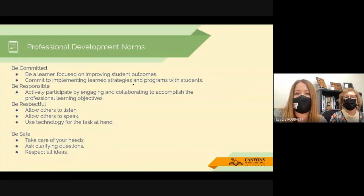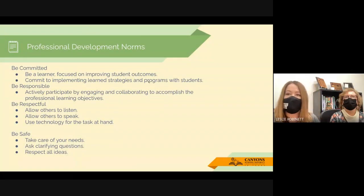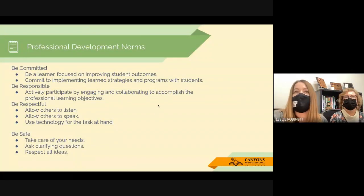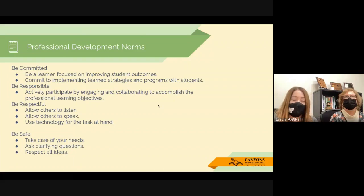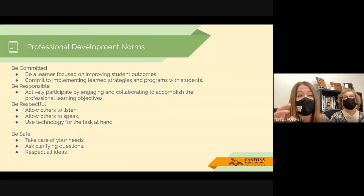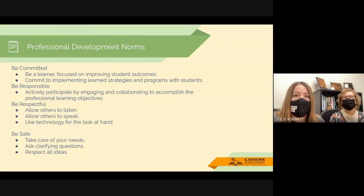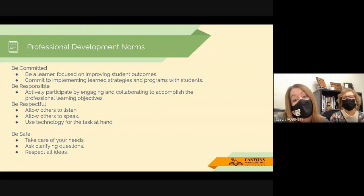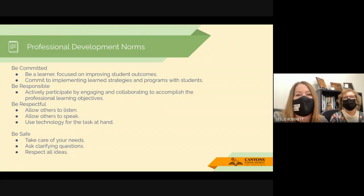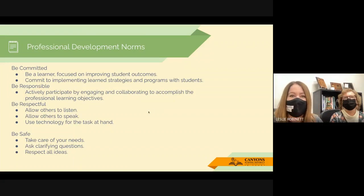Today our professional development norms are familiar. Please thank you for being here — that shows you are committed and responsible for your learning. Be respectful, and since we're a small group, if you have any questions, jump right in and be safe.